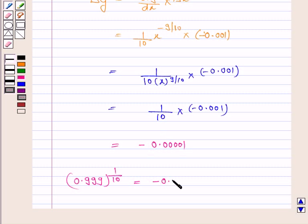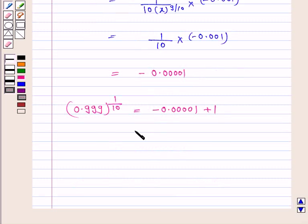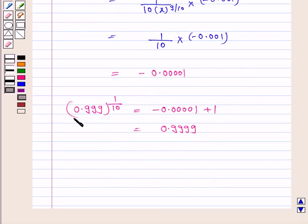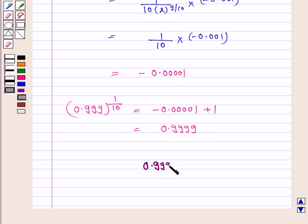So delta y is minus 0.0001. Therefore 0.999 to the power 1/10 equals delta y plus 1, which is minus 0.0001 plus 1, equal to 0.9999. Hence the value of 0.999 to the power 1/10 is 0.9999.